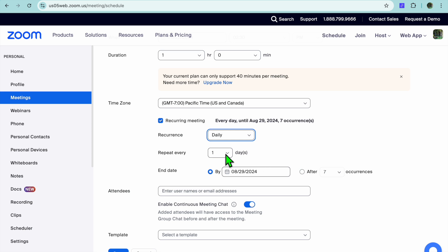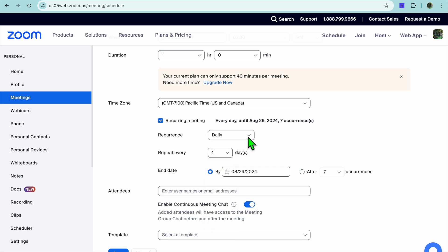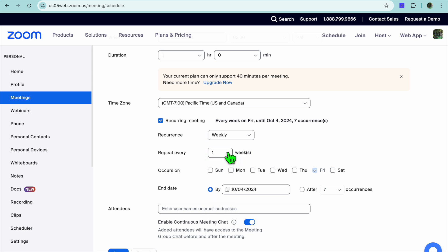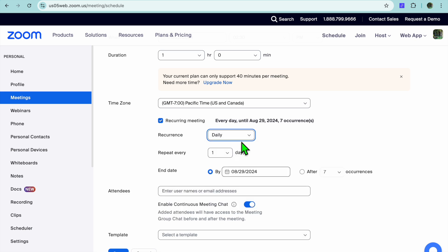After you have done that, you can choose whether you will be repeating it every day or just a few days. If you were to select weekly, it would be the same option, whether it would be for one week, two weeks, or so on. You can select whichever one of these options.